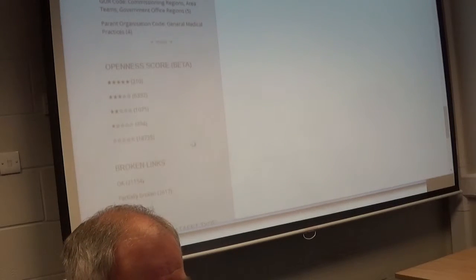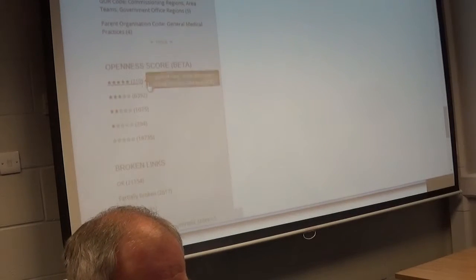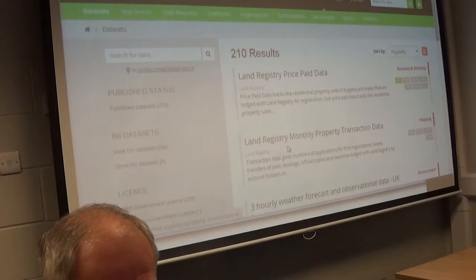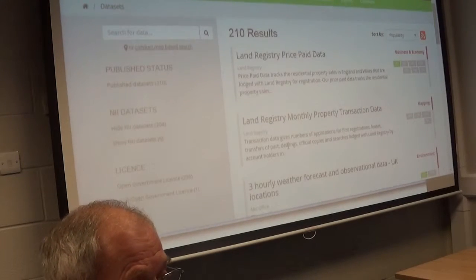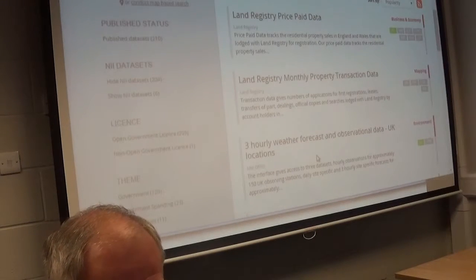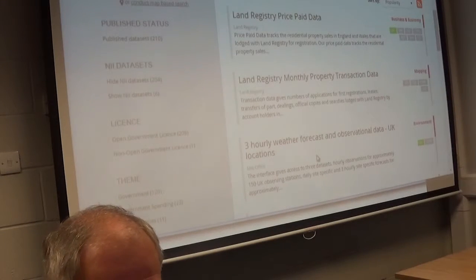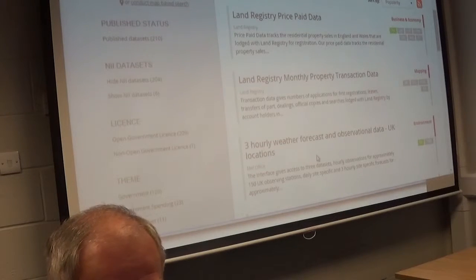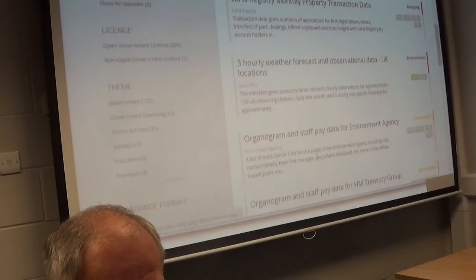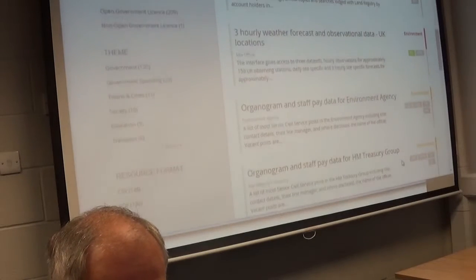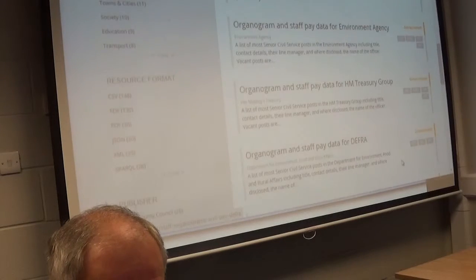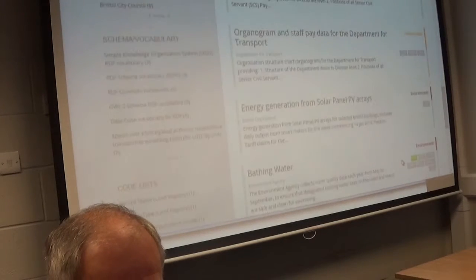Let's open the score data. Five stars for open score. There are 210 results that are linked, and then 16,000 to 17,000 that are not linked. So there's some work being done on this, but there's still a lot of places to go. There's bathing water, energy duration from solar panel PV arrays — Richard has mentioned that a few times in terms of solar.